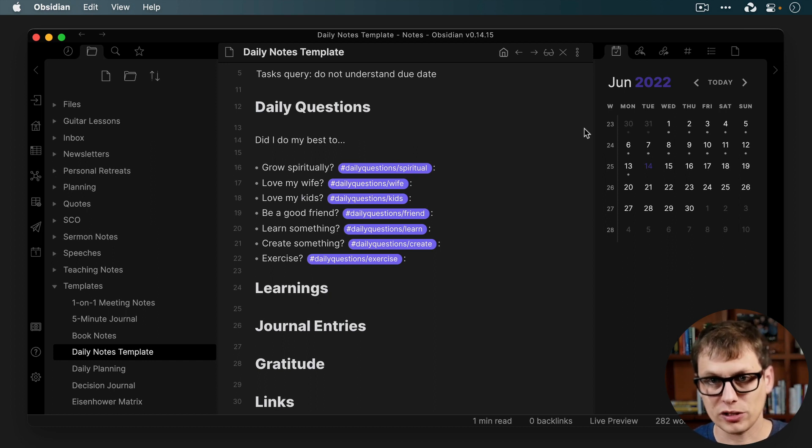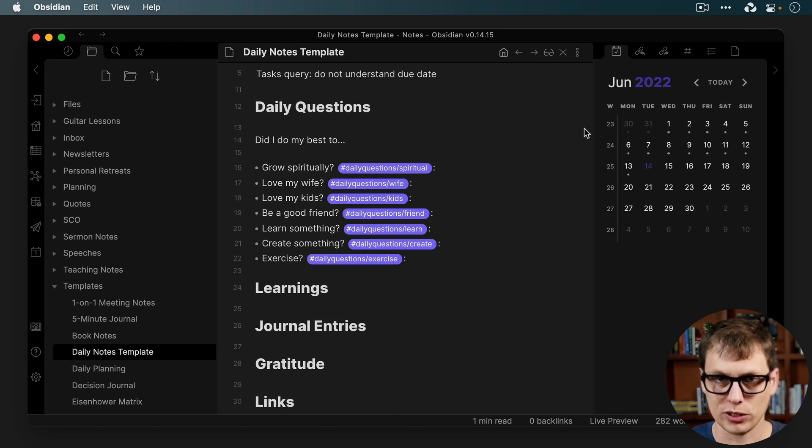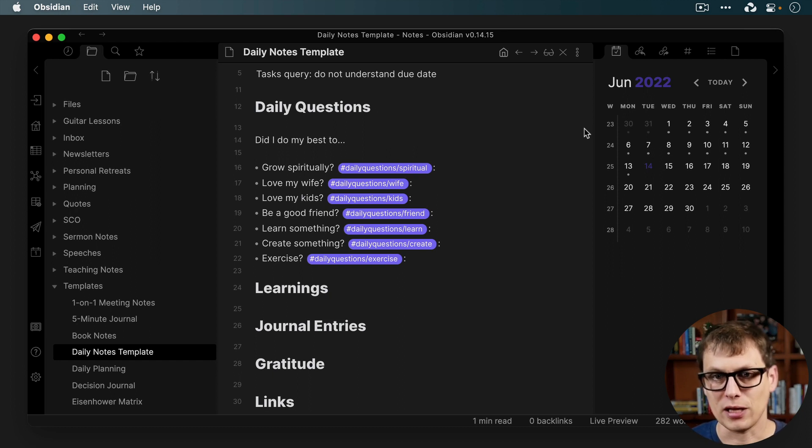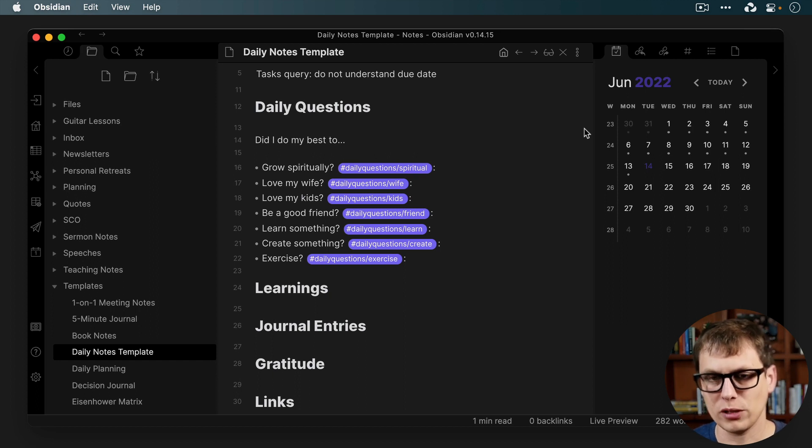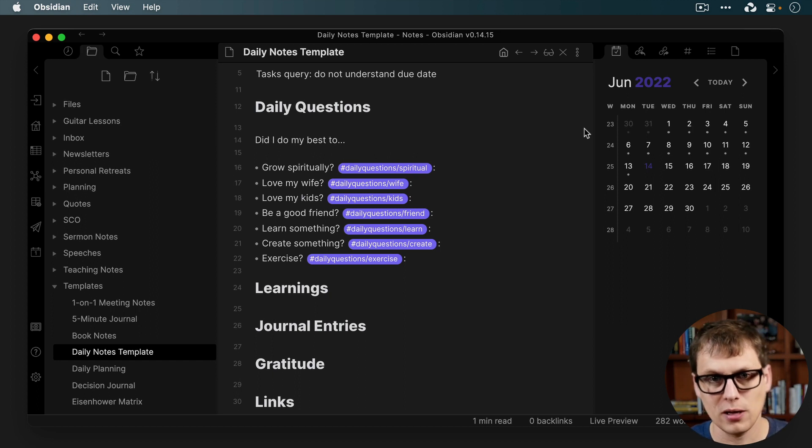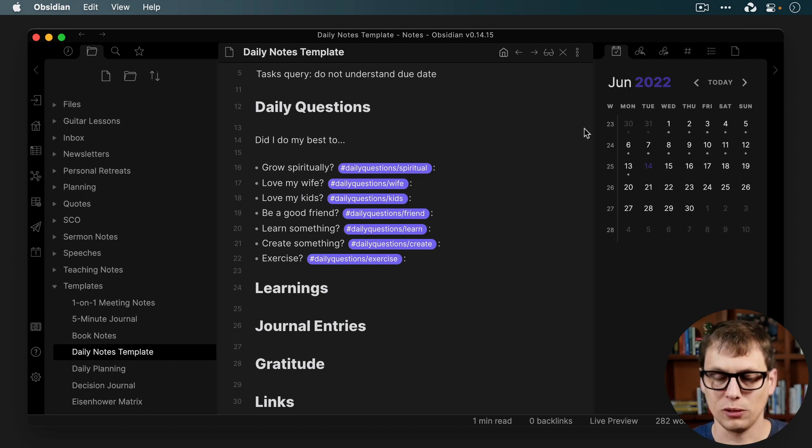Then there is a nested tag associated with each one of these. So for example, daily questions slash spiritual actually applies both the spiritual and the daily questions tag. And then when I use this, I will assign a value for each one of these from one being low to 10, I knocked it out of the park for all these different areas. I do this every single day, and then I use a plugin which will allow me to plot these over time and see my averages.